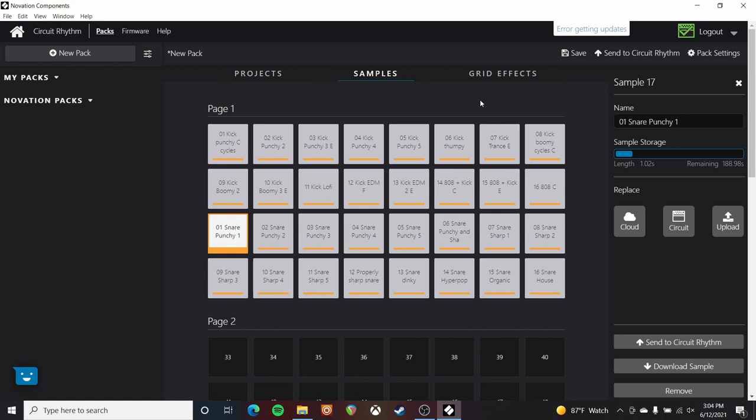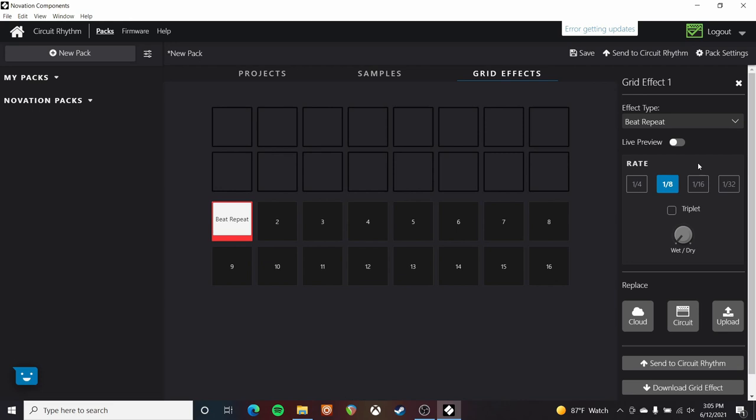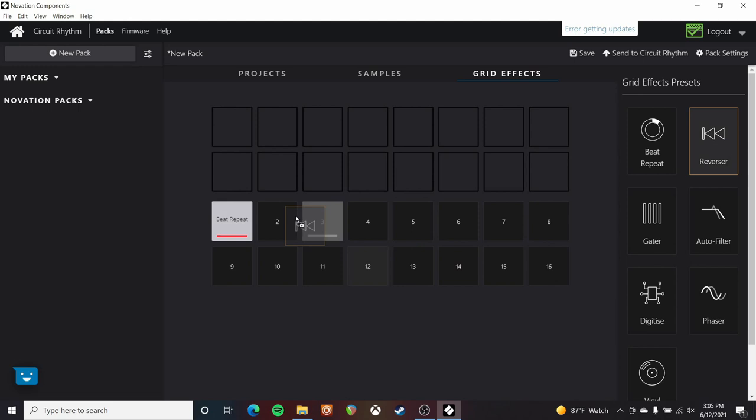We've also got access to edit our grid effects. You can select a grid effect, drag it into a slot, and then customize how it behaves. I've selected the beat repeat — you can select the rate that it operates at, whether or not that's triplet, and how much of that effect you'll actually hear. So you could have a blend between the normal signal and the processed signal if you want to. Very similar for a lot of these other effects — you've got quite a bit of control here.